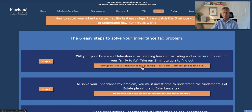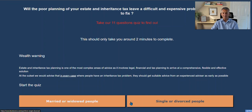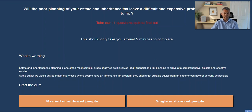Step one is a little quiz where you go in and fill in around 10 to 11 questions, and it will then generate some answers for you to determine whether your current inheritance tax planning is effective or not.